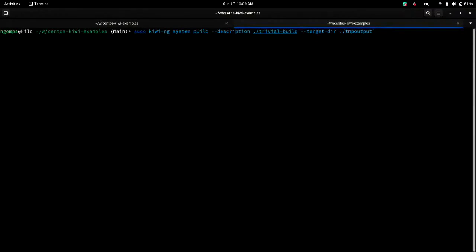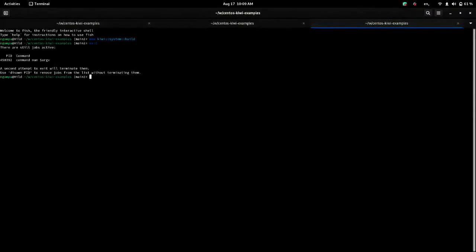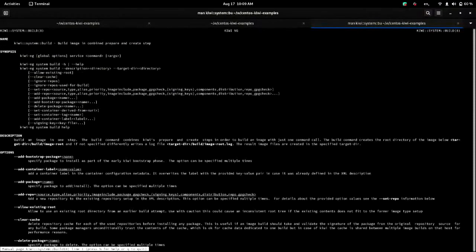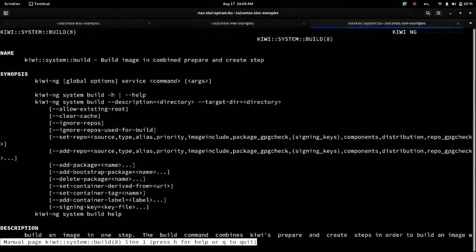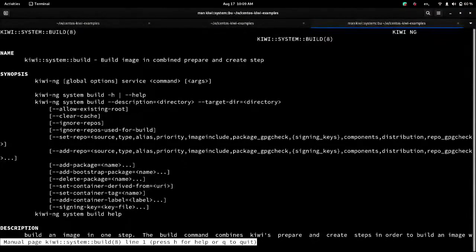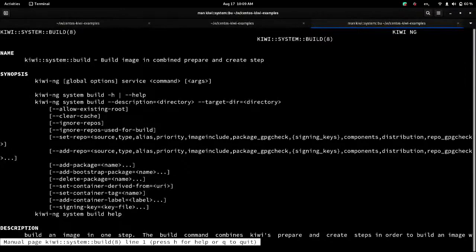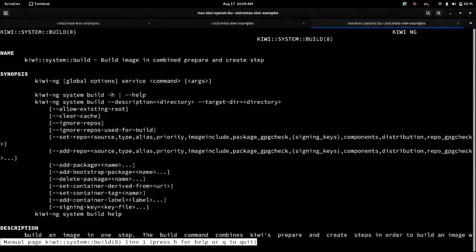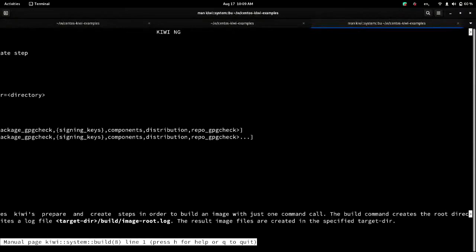So the various subcommands are documented. They have man pages. So if I do man Kiwi system build, you can see that all the subcommands have man pages. For reasons I'm not entirely certain of, I think it's a Perl thing. The man page subcommands have double colons instead of dashes. But all the options and everything is actually explained in all the man pages for the various subcommands and how they function.